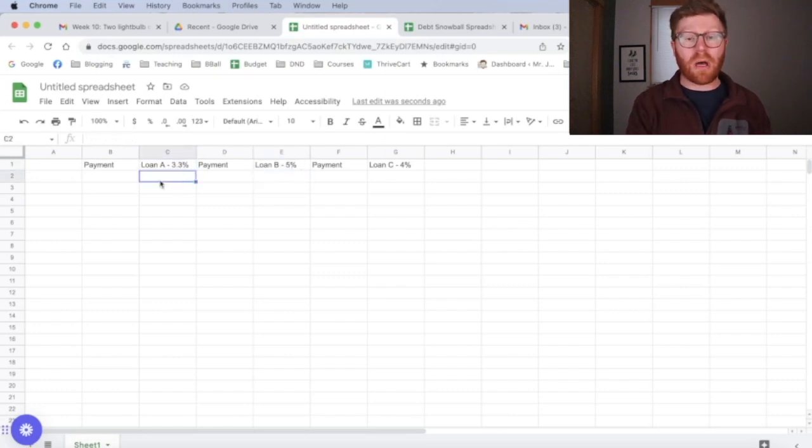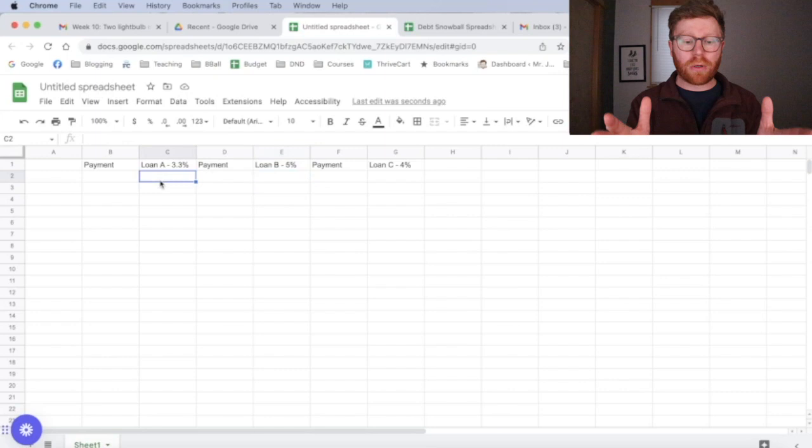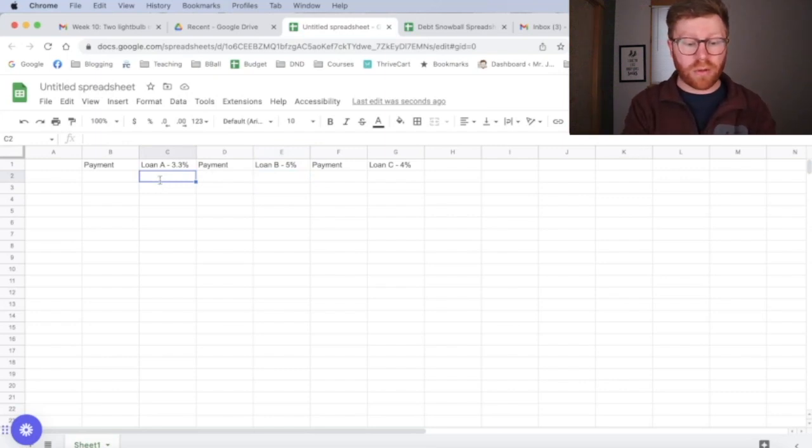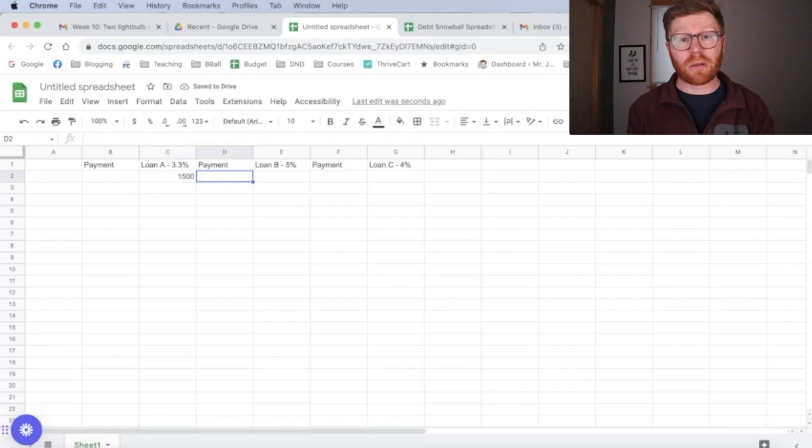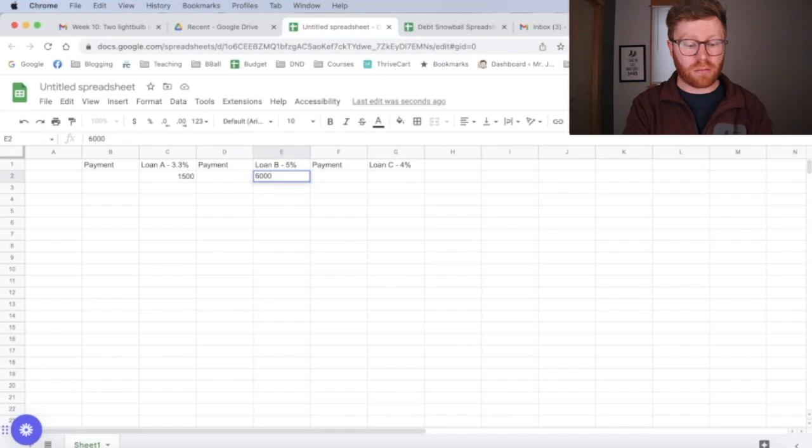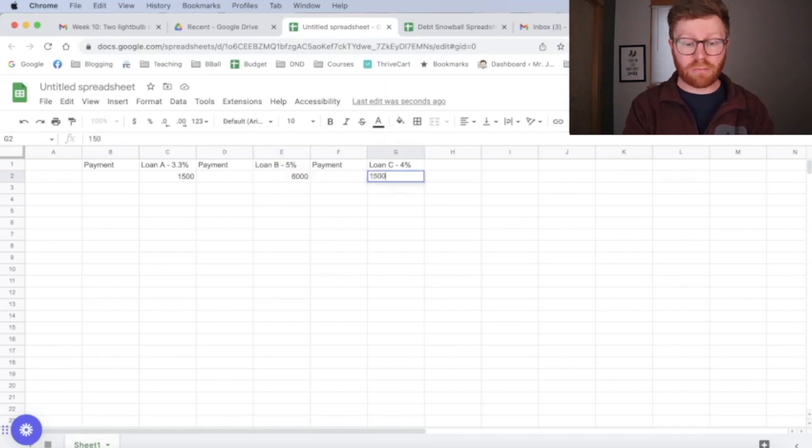Next up underneath the name of the loan, we're going to write your current total balance as of right now. So the numbers I'm making up for this, actually, these are really close to the debts we had when we started our debt snowball spreadsheet. This one's going to be 6,000 and loan C is going to be 15,000.